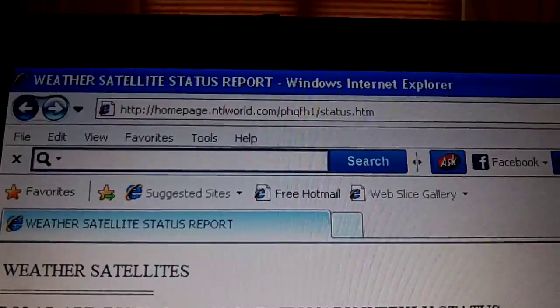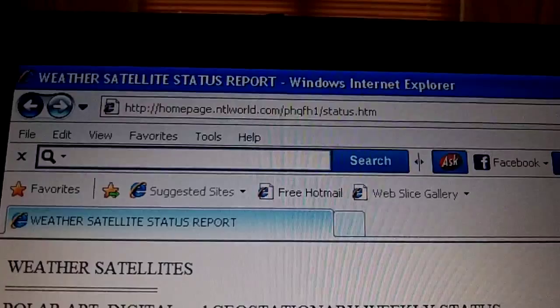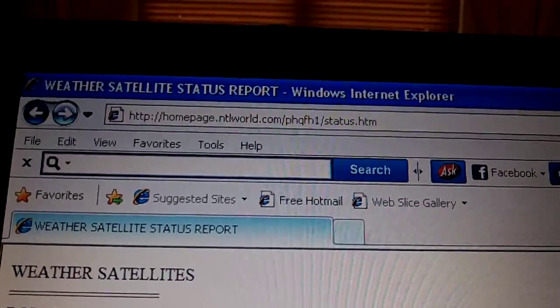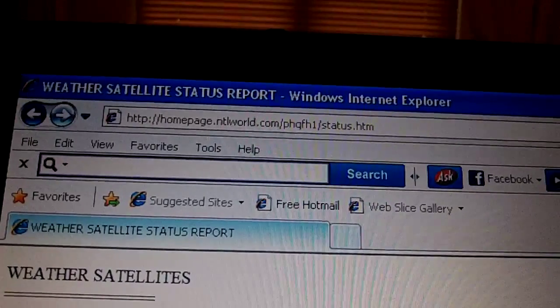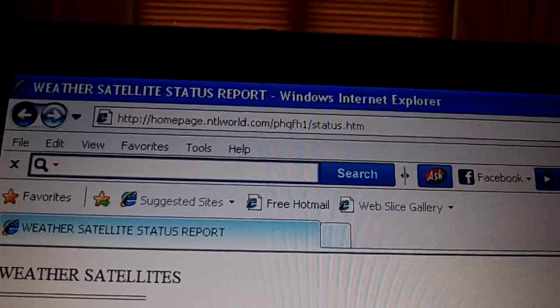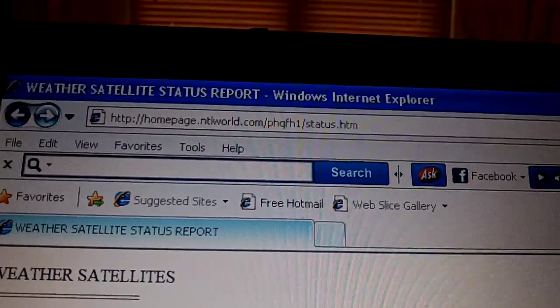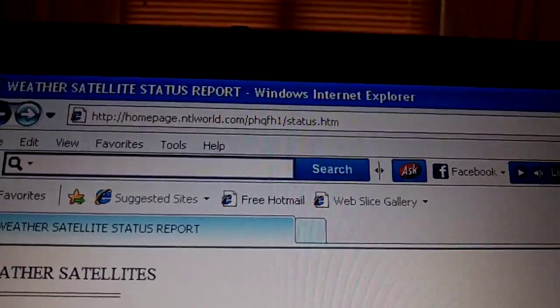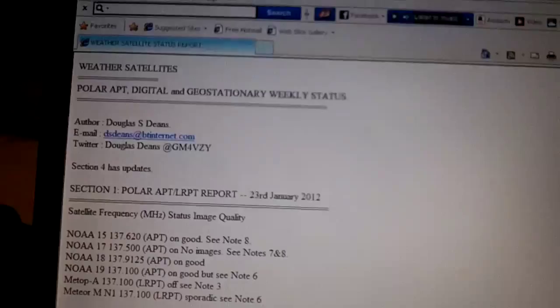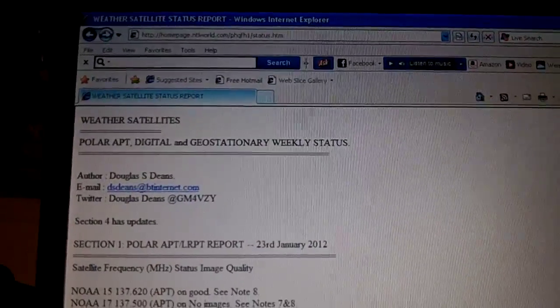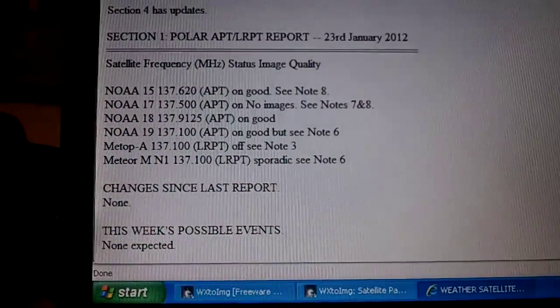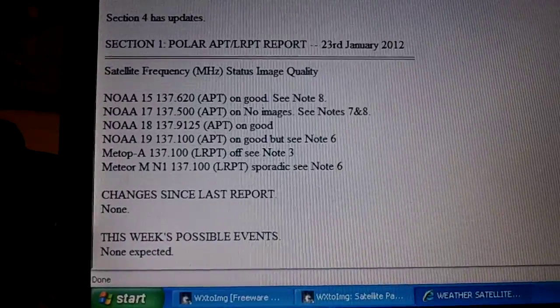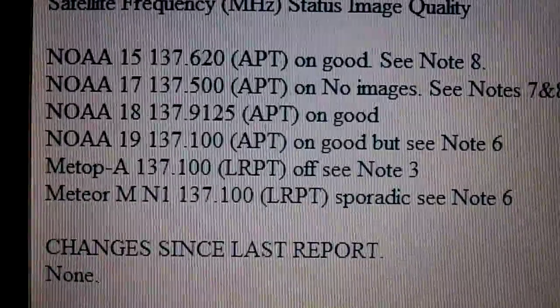The web address is http colon forward slash forward slash homepage dot ntlworld dot com forward slash. Hopefully if I can master the video software that came with my Kodak Playsport, I'll put that web address at the bottom of the screen. This web page gives you updates on the current status of the various NOAA satellites which are of interest to us.